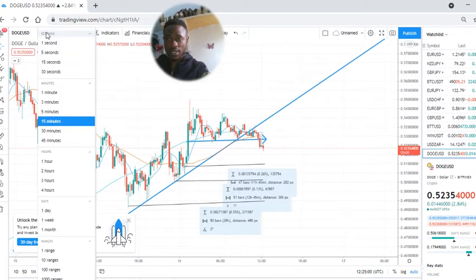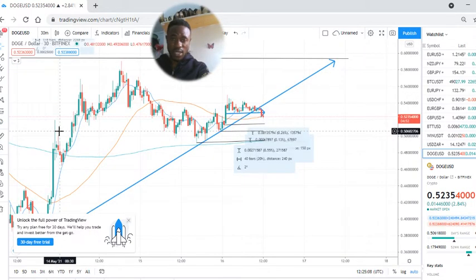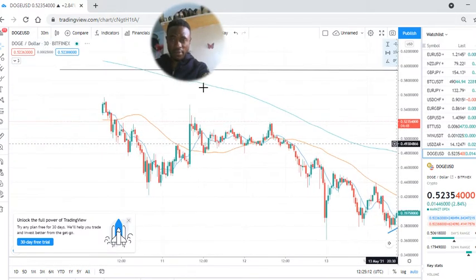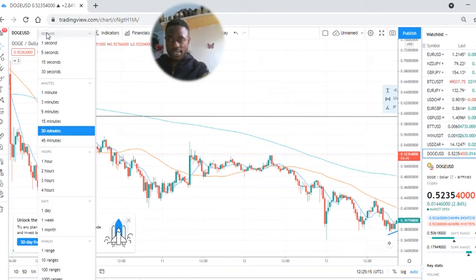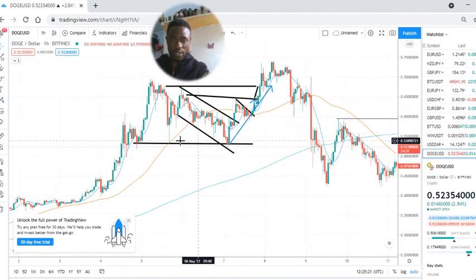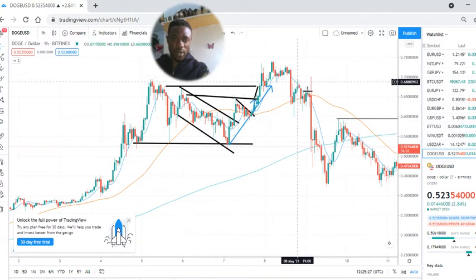Let me take you back to the 30-minute time frame. The analysis are real. If I take you back to my previous resistance and support lines I've been drawing, you discover that it was what I've been doing. These are previous drawings of my trend lines and look at how they have been winning.